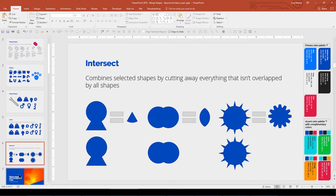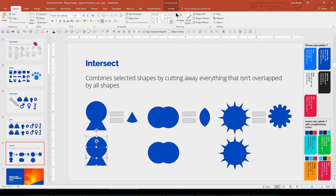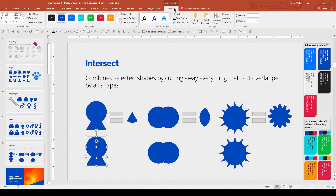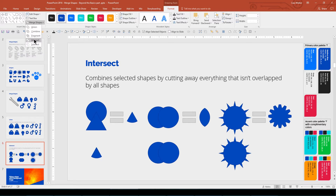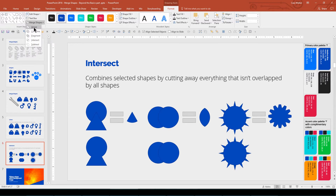The Intersect Merge creates a single shape from all selected shapes, and only keeps the area where all selected shapes overlap. When you're going through the Merge Shapes options, it gives you a live preview of each option so that you can see what it will do before deciding which one to use.